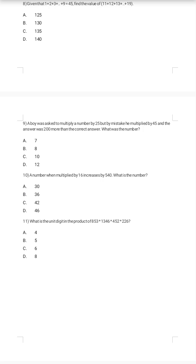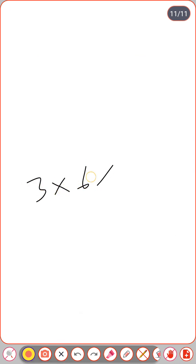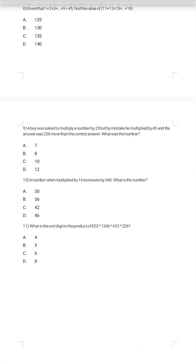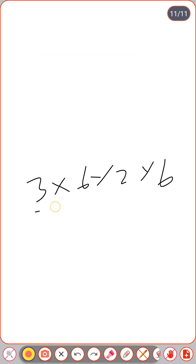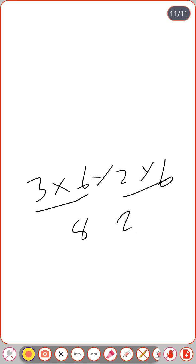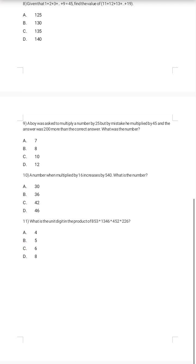Last question: what is the unit digit in the product of 853 × 1346 × 452 × 226? You only need the unit digits: 3, 6, 2, and 6. Multiply: 3 × 6 = 18 (unit digit 8); 8 × 2 = 16 (unit digit 6); 6 × 6 = 36... wait, 2 × 6 = 12 (unit digit 2); 8 × 2 = 16, unit digit 6. The answer is 6; option C is the correct answer. Bye bye, signing off — Rajesh Balaka, see you in the next video.